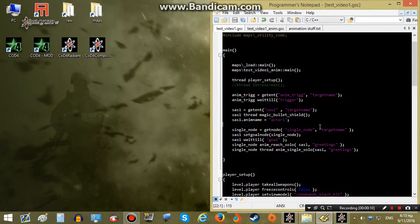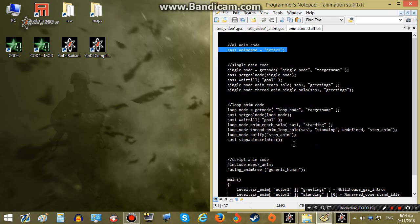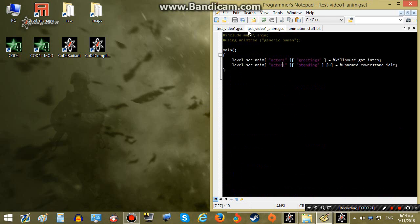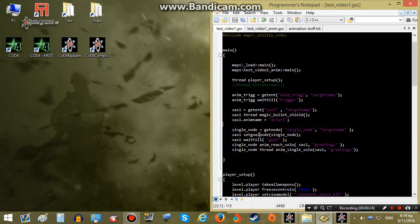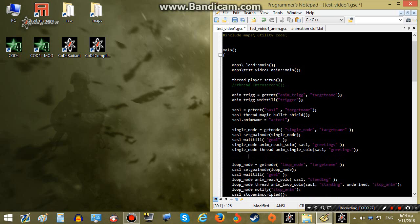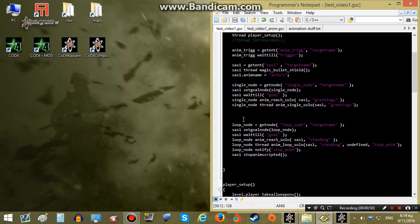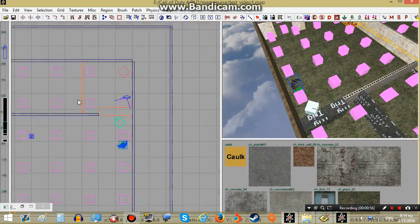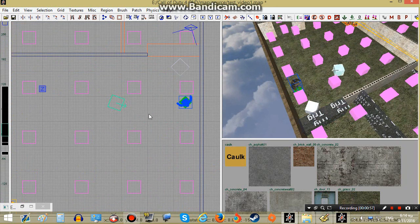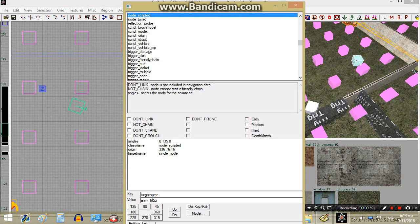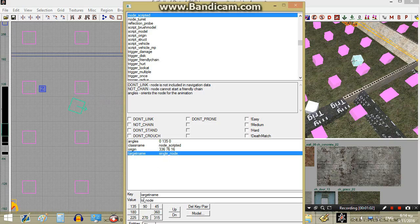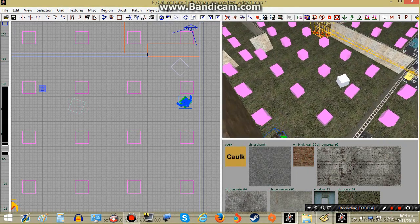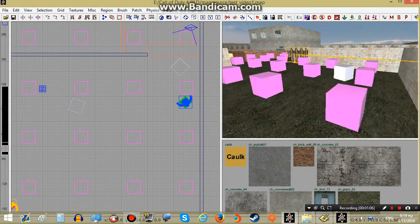Next up we're going to make our AI play a loop animation. The way to do this is similar but we will have to change some things. I'll paste the loop animation code after our single animation code. Now I'll create a loop node somewhere else in our map — I'll just copy the existing node, place it over here, and rename the target name to loop_node.